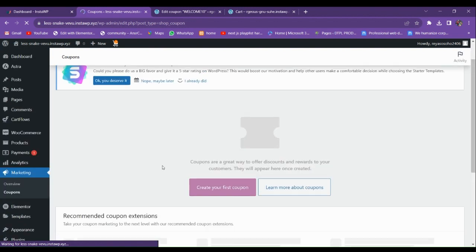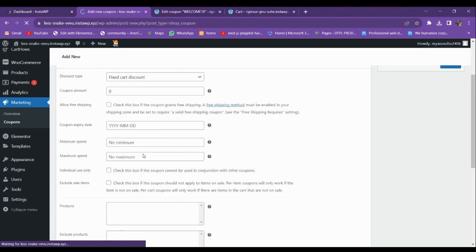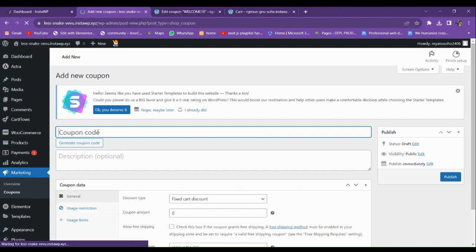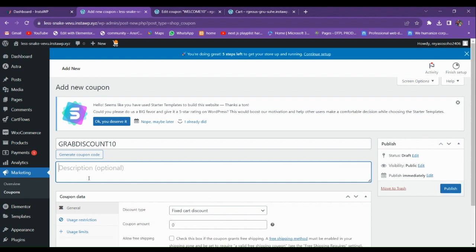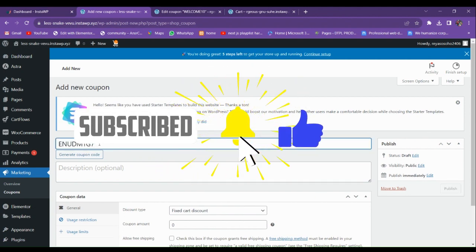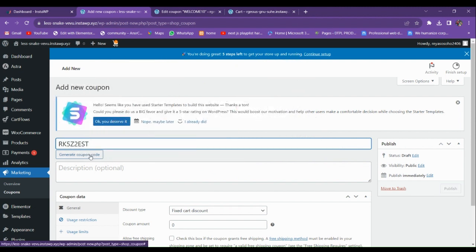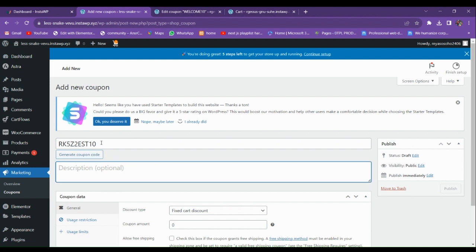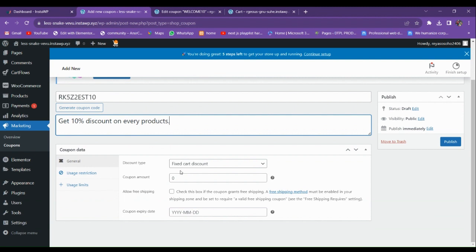Let's create our first coupon. I'll name it 'grab discount 10' and add a description. You can use the random code generator or enter your own. I'll write the description as 'Get 10 percent on every product.' Then go to the discount type and set it to Percentage.